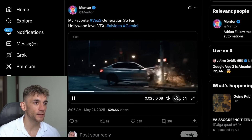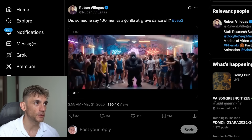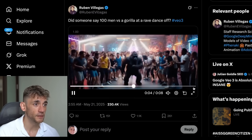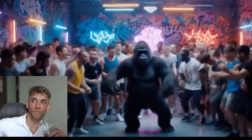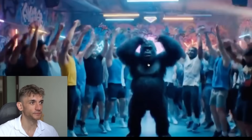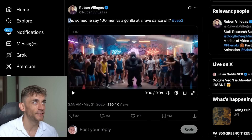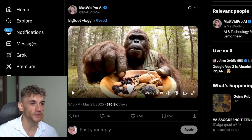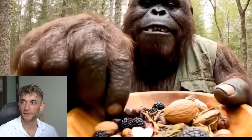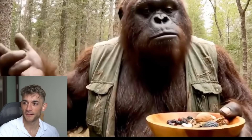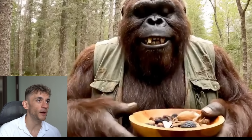There's some other crazy stuff - even Hollywood-style scenes. If you type in Veo 3 on Twitter you'll see some really cool stuff. This was an insane one by Ruben Villegas - the prompt was like a hundred men versus a gorilla at a rave dance-off, which is crazy. I think the Bigfoot and gorilla ones are some of the best. Here's a Bigfoot vlogging, eating his breakfast - who doesn't want to see a video of Bigfoot vlogging? He's having a great time.